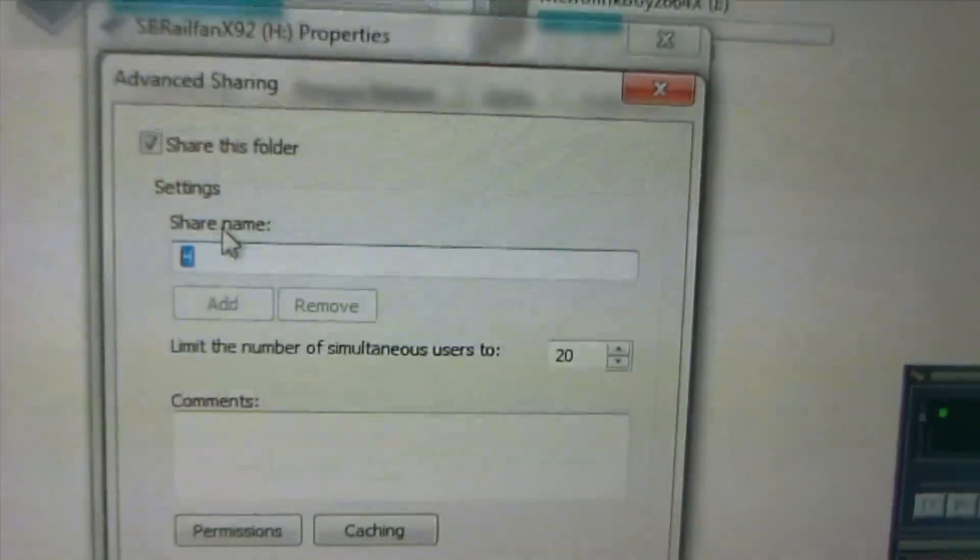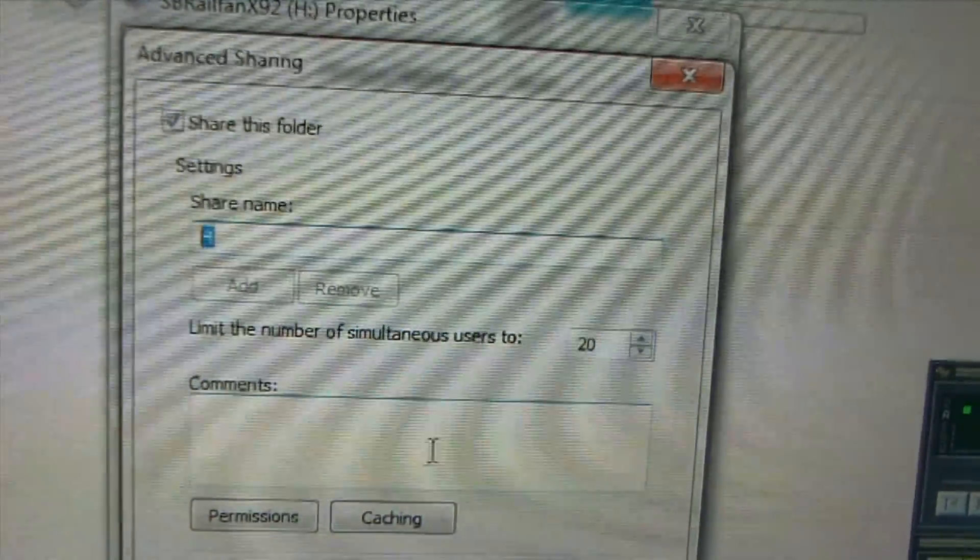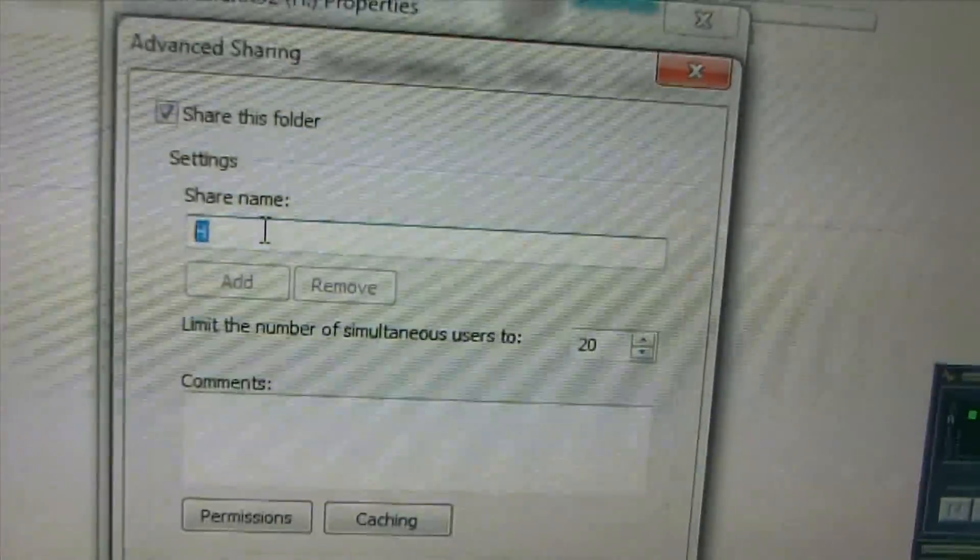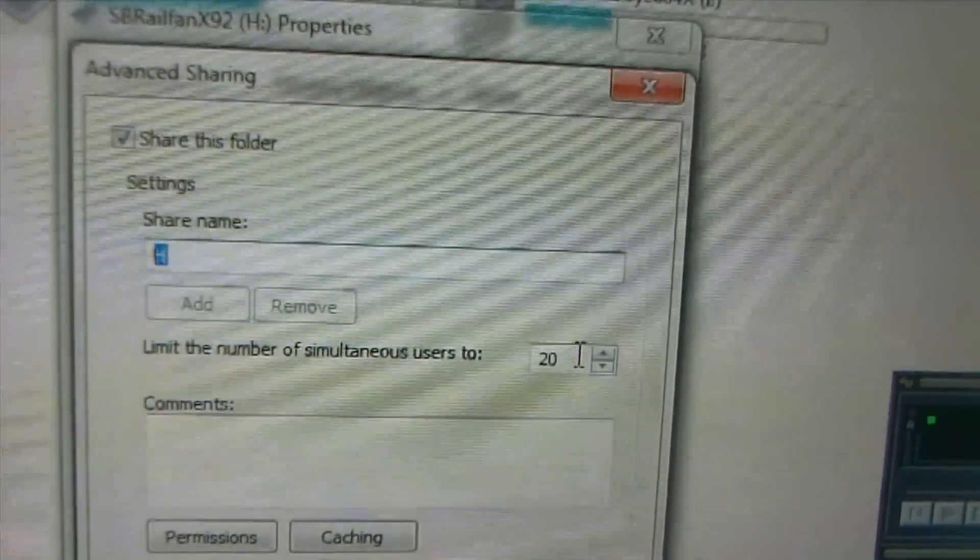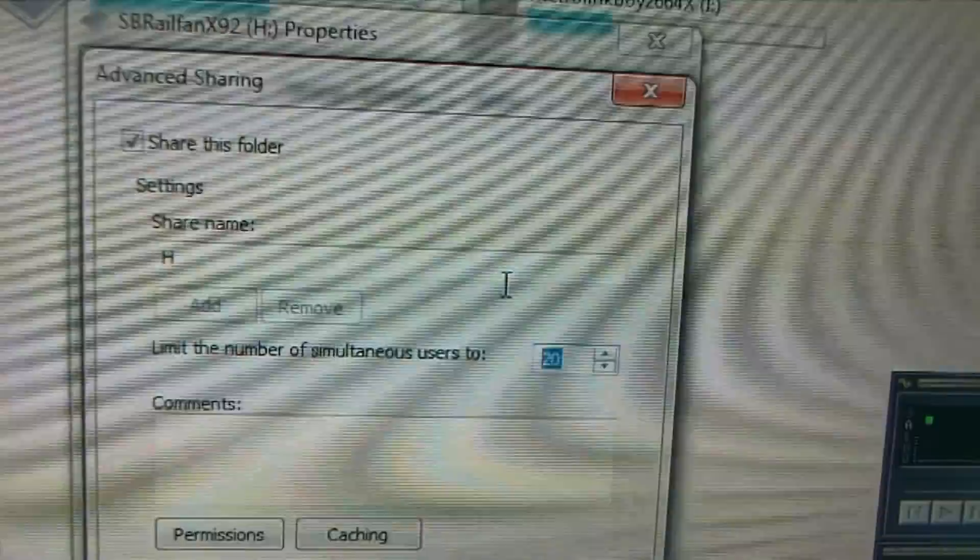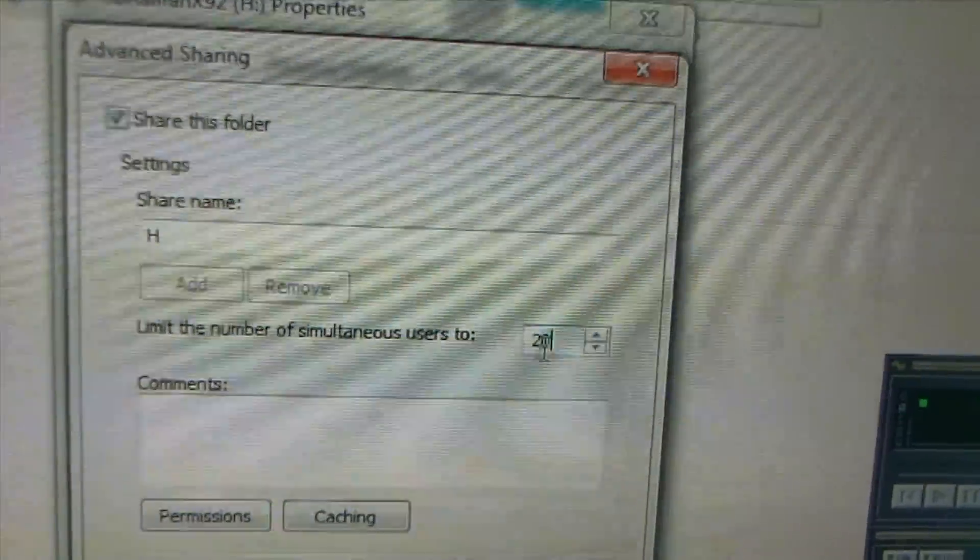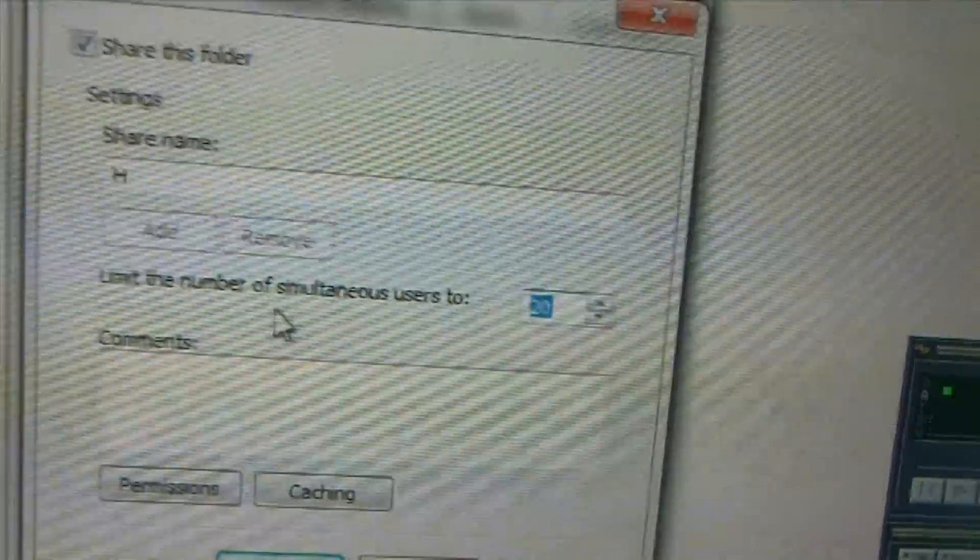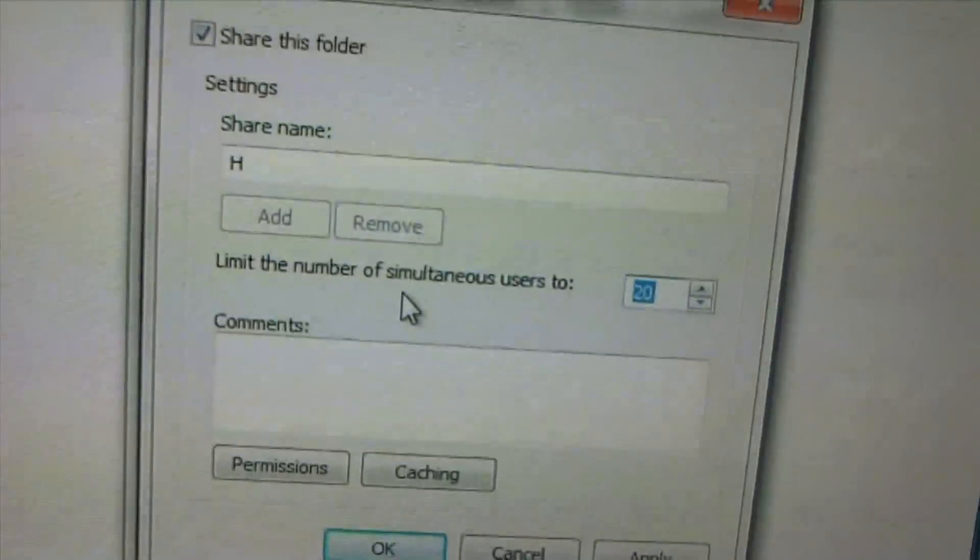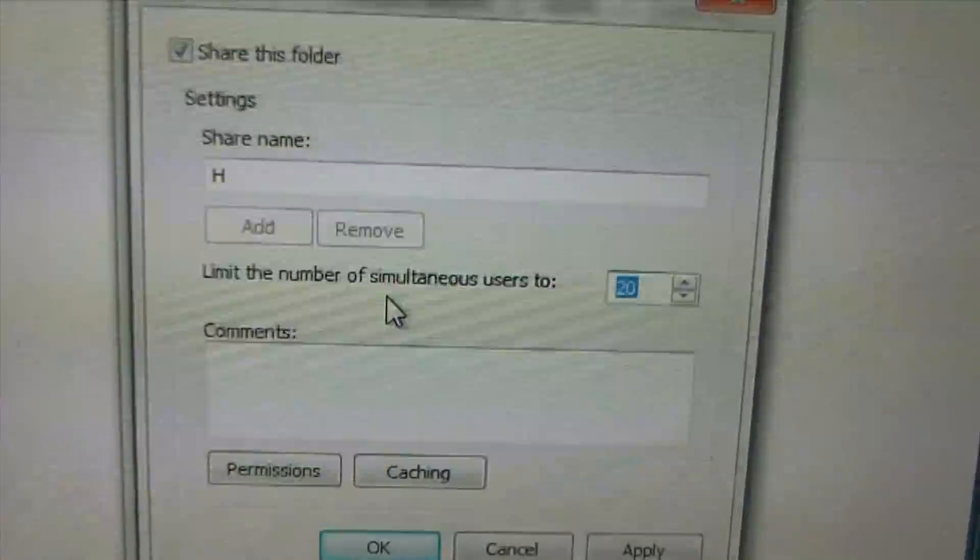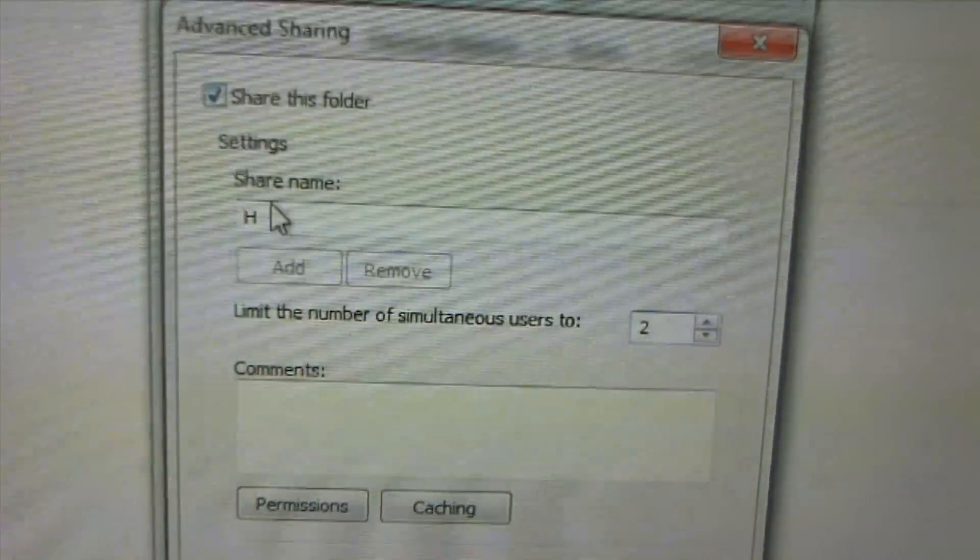And now you can name the drive you want to add. Next one is that you can choose how many users you have, so I'm just going to put two for now because I got a laptop.